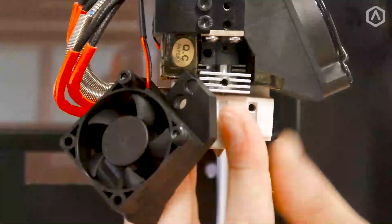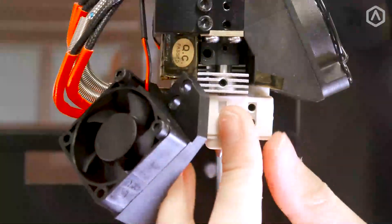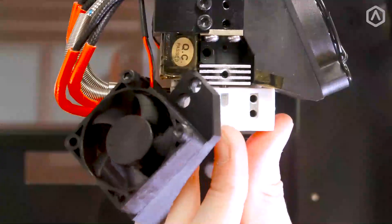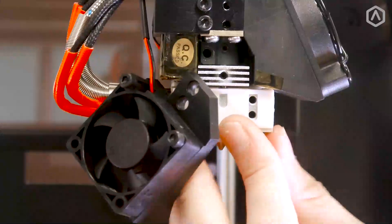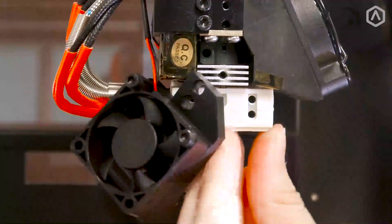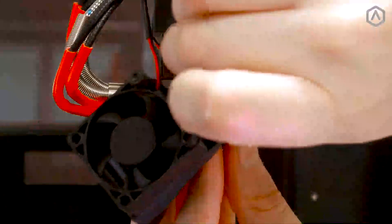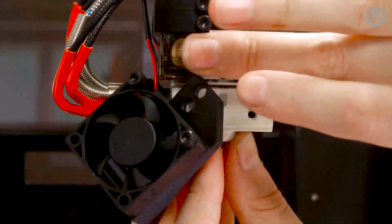Install your hot end by inserting it into the fixing collar. Make sure it is inserted all the way up and secure it with its screw.